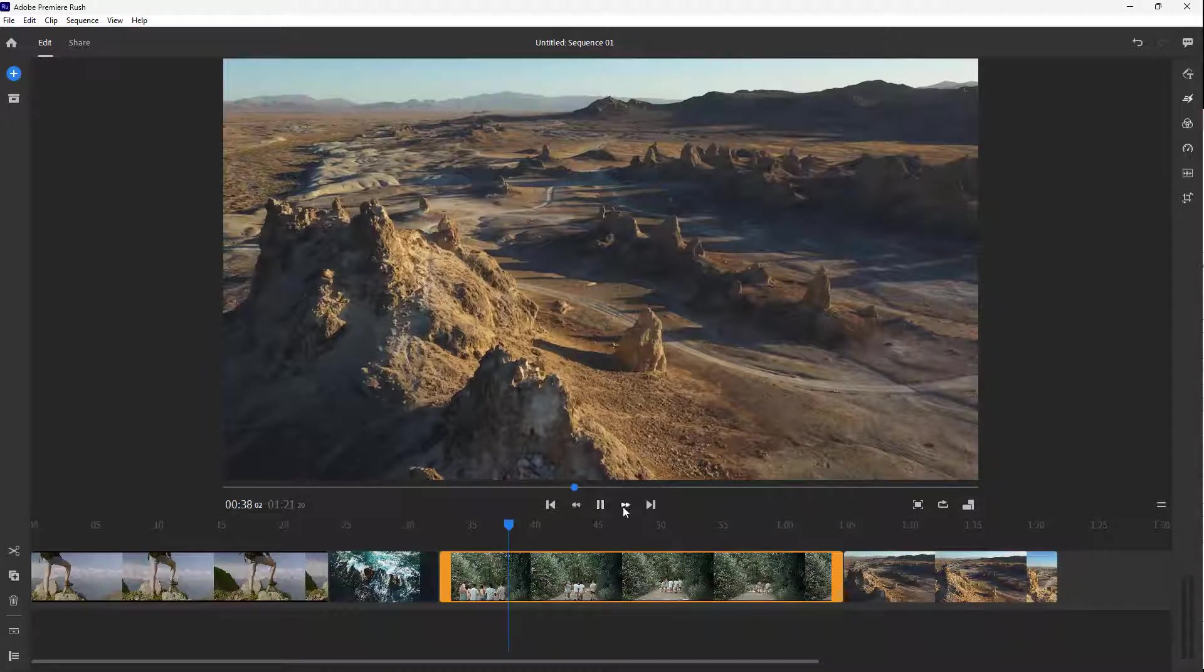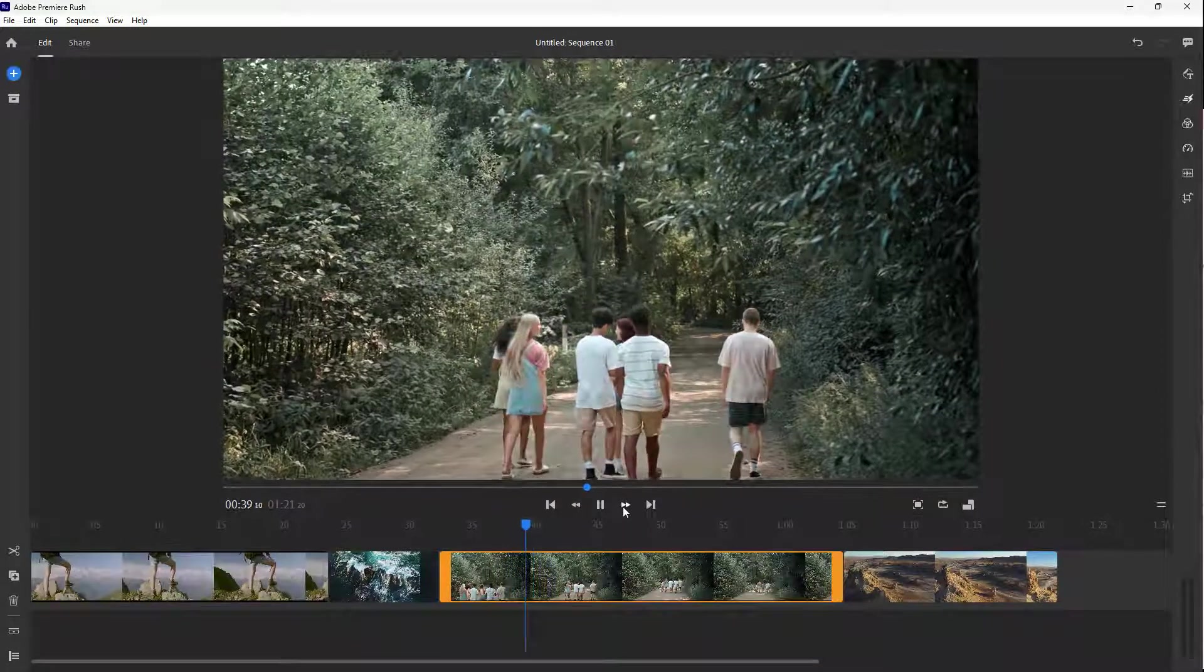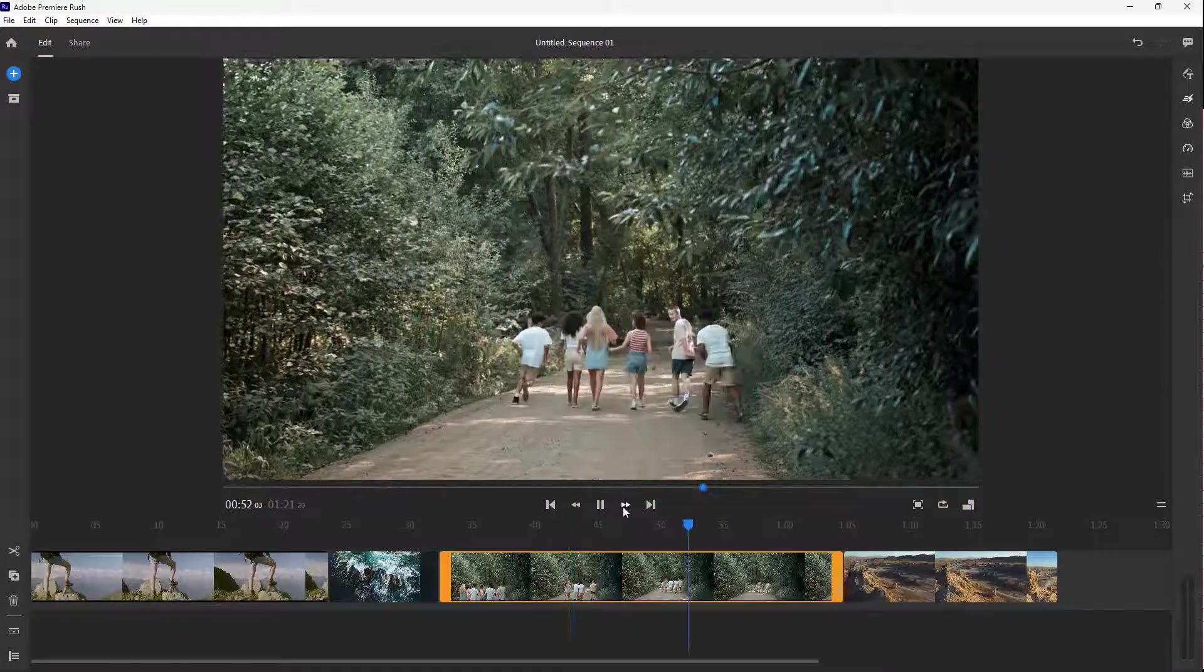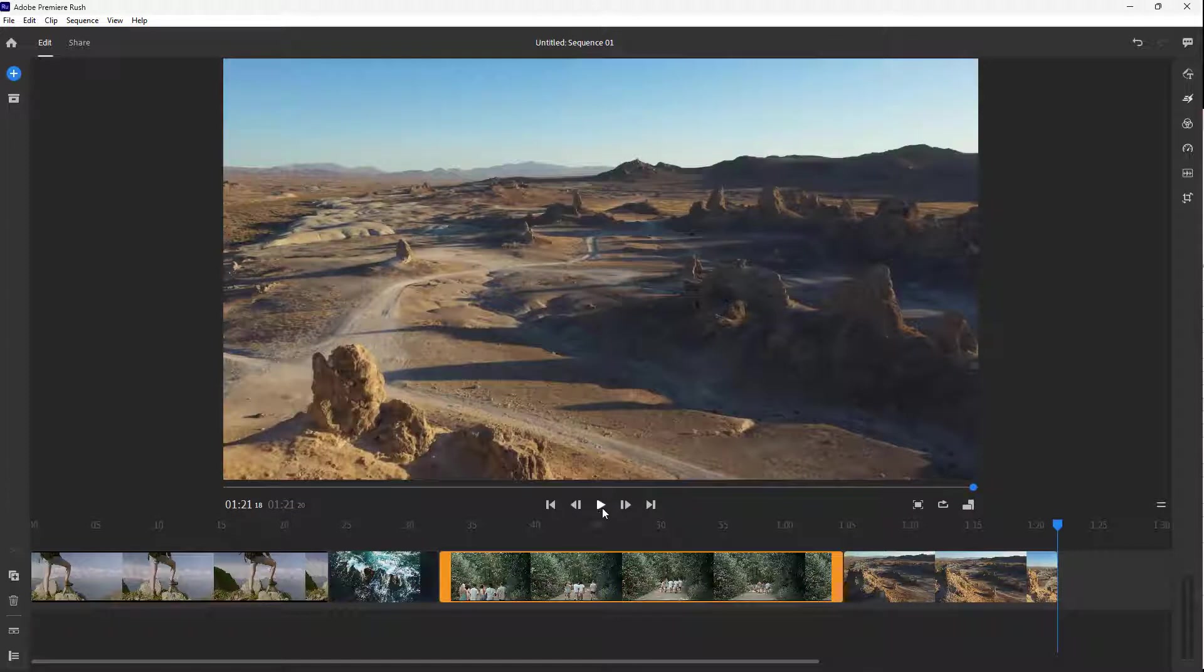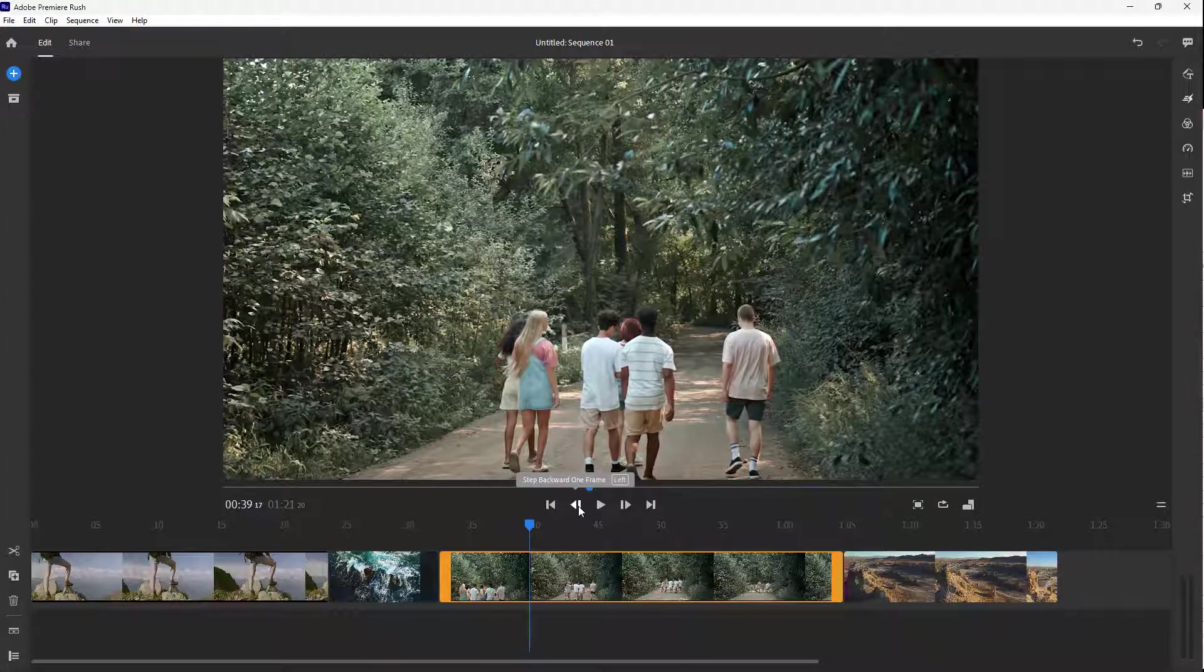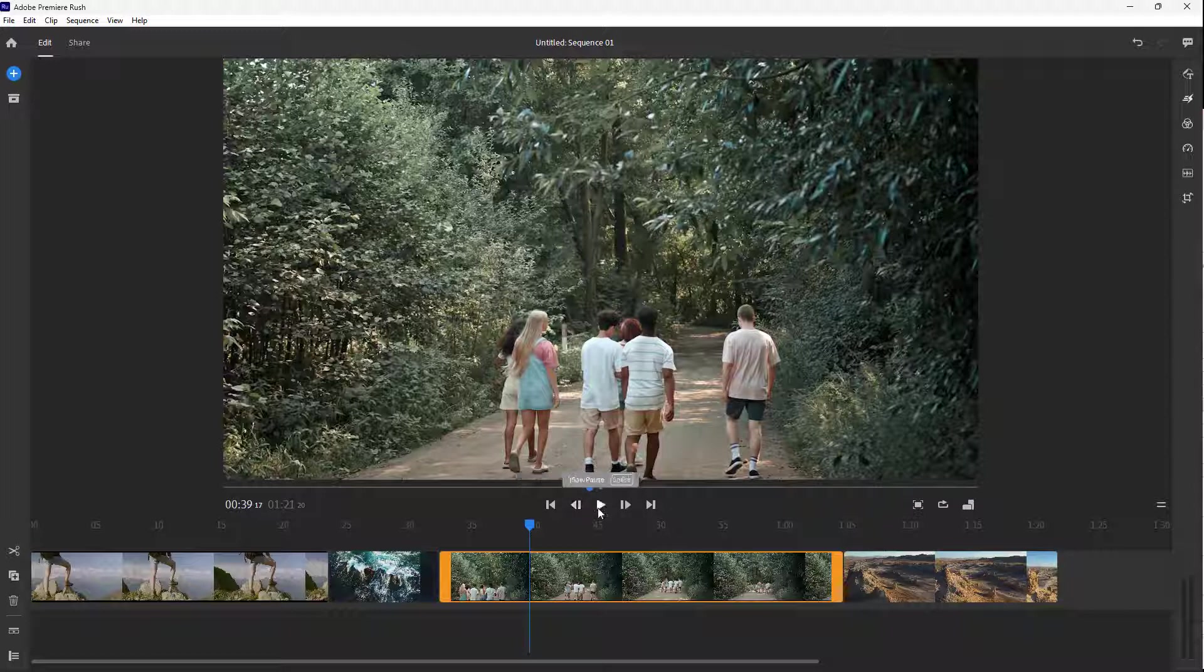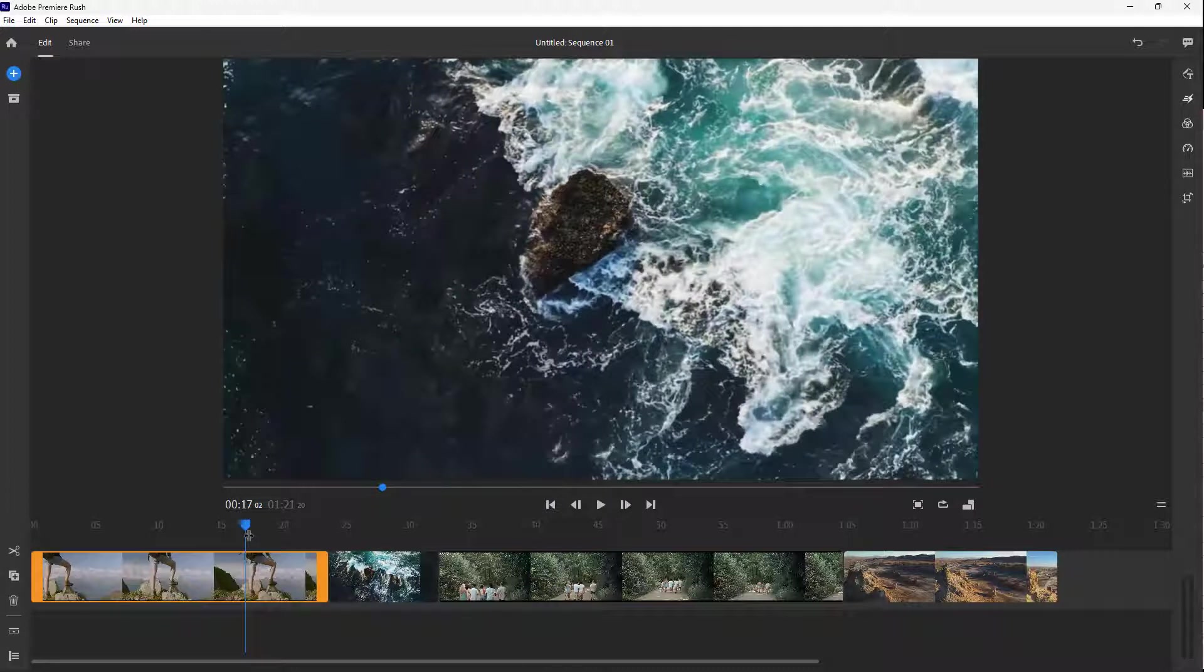You can also fast forward just like this or rewind as well. If I hover over here, you can see that there are shortcut keys that get displayed. For example, if I want to play this video, I can press the space bar.